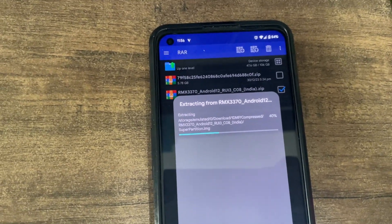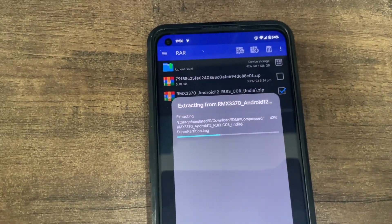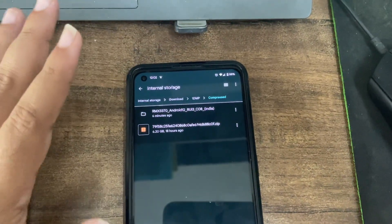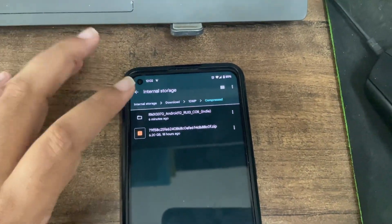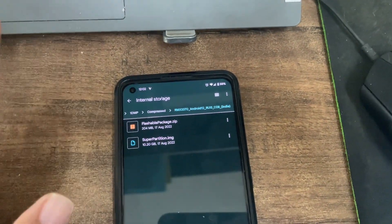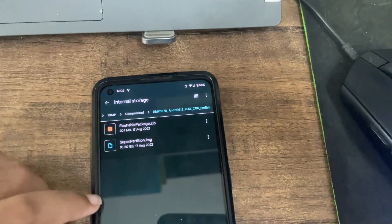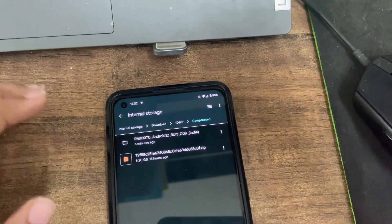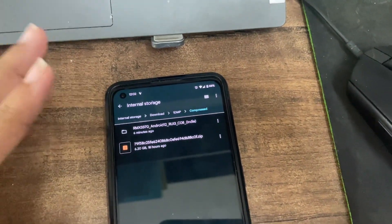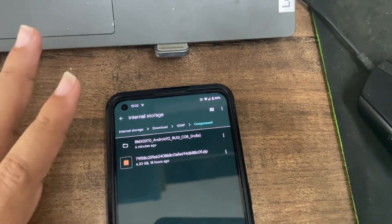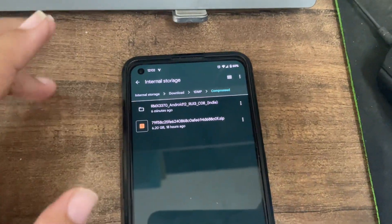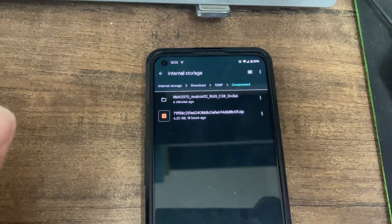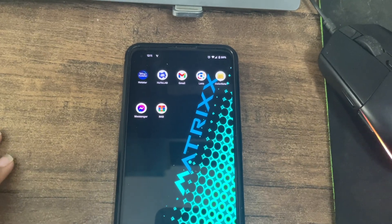Once your download and extraction is done, you'll see two files: flashable and super partition. You can delete the RMX ZIP file — it's not required. But don't delete the EX01 file — that's the latest update — we'll need it next.